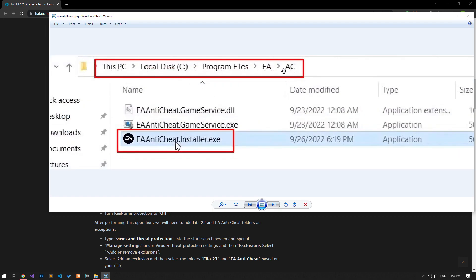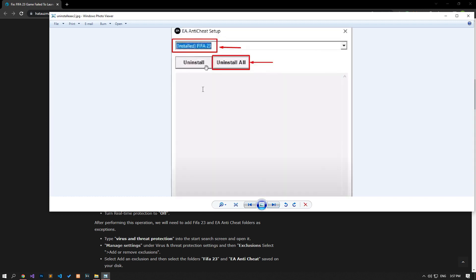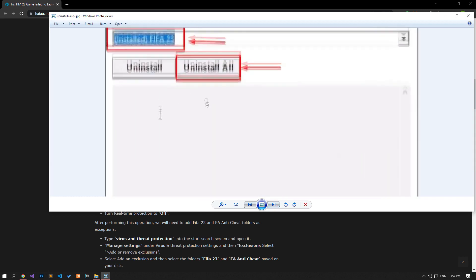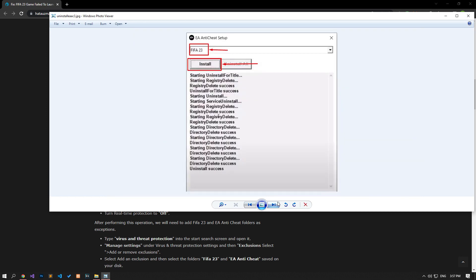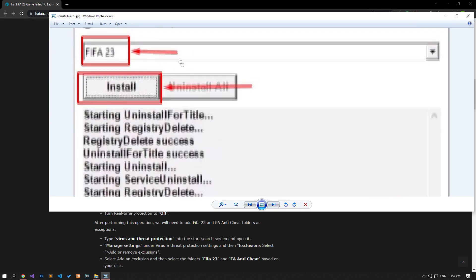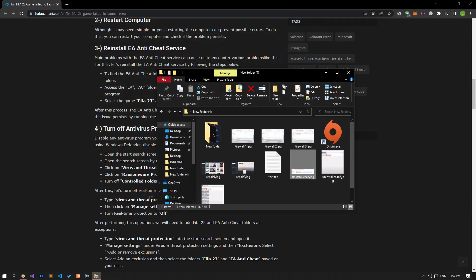Then run the eanti-cheat.installer.exe program. On the screen that opens, select the FIFA 23 game and click the Uninstall All button. After the application is uninstalled, select the FIFA 23 option again, click the Install button on the left and perform the installation process. After this process, you can check if the problem persists by running the game.